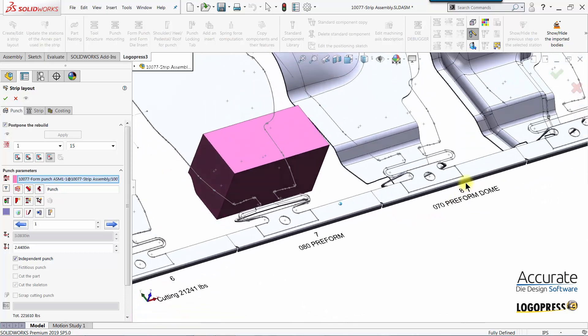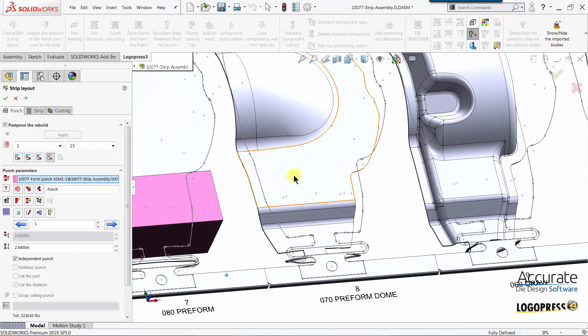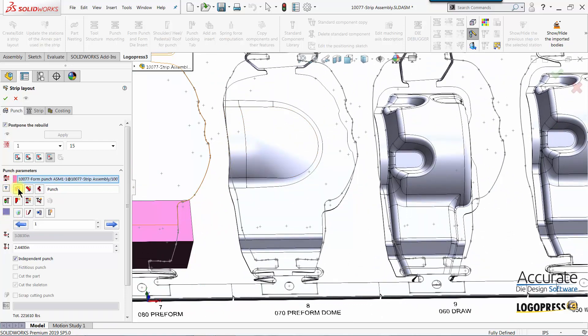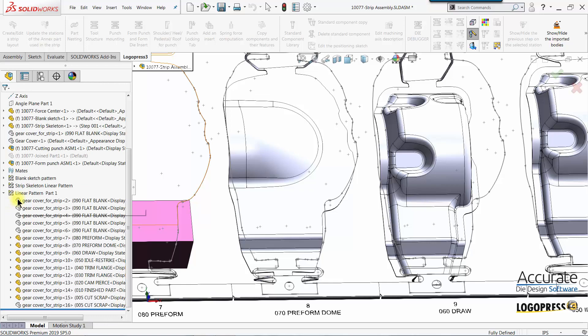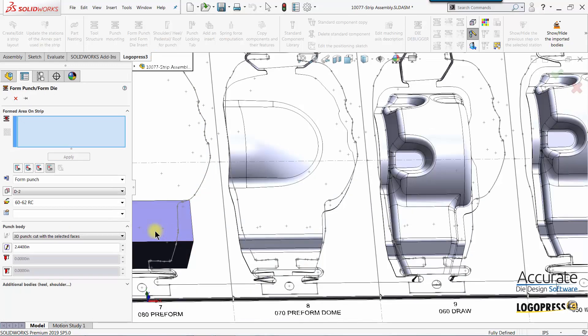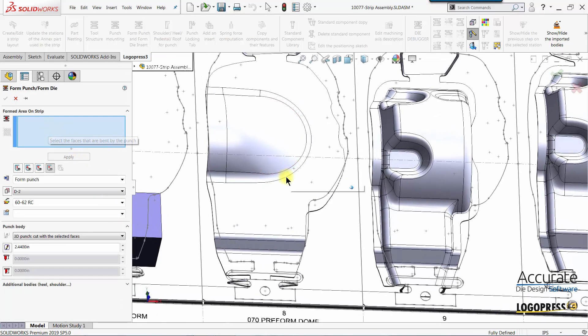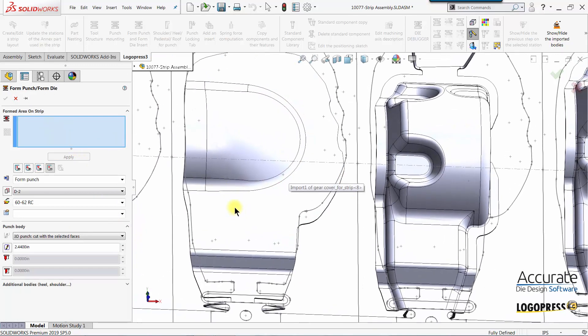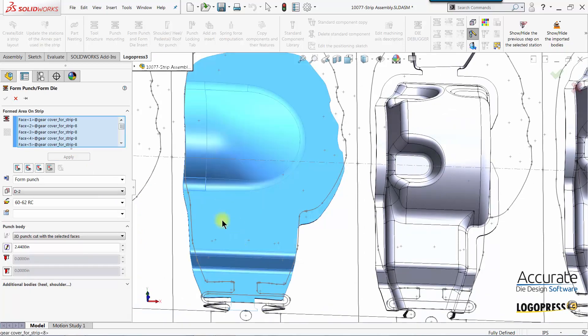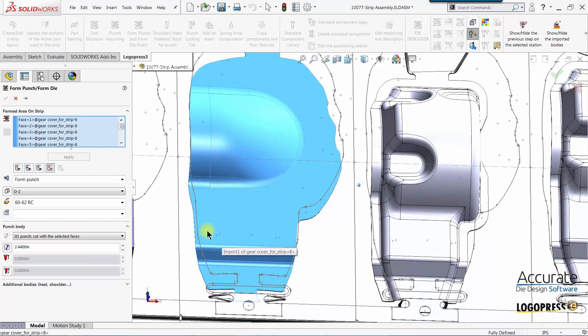Next I'll move on to this station where we are preforming this dome. I'll select add a form punch again and for this particular station I'm going to right click and select all the tangent faces on the top side of the part.